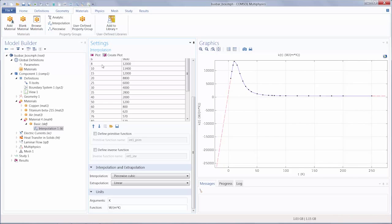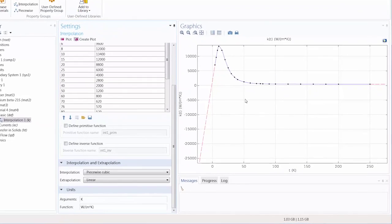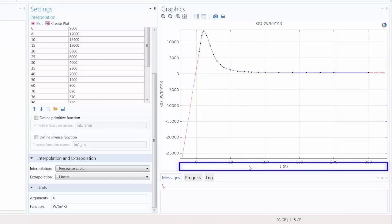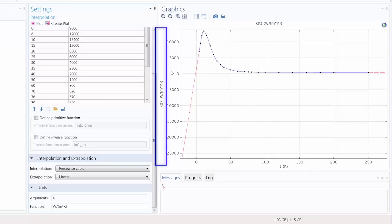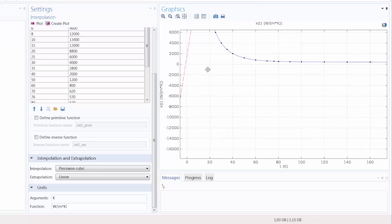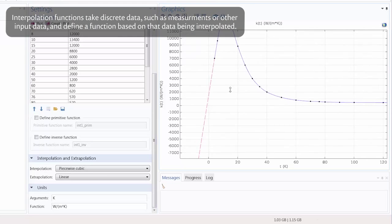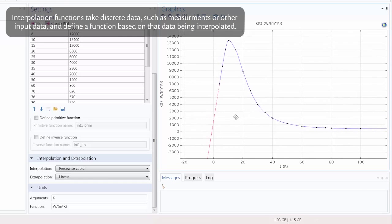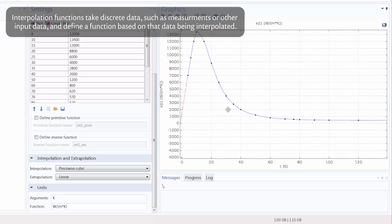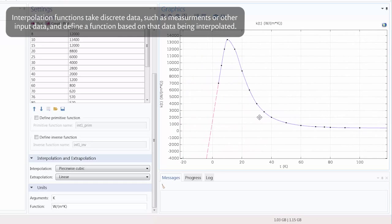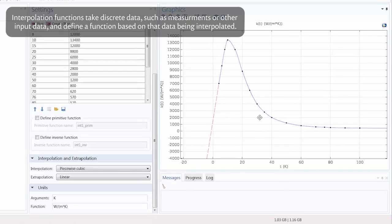Here we have a plot of the temperature versus the thermal conductivity. You can see now that interpolation functions are useful for when you have measurements of a material property at discrete data points. You can just enter in the data and then an expression is fitted to the data.